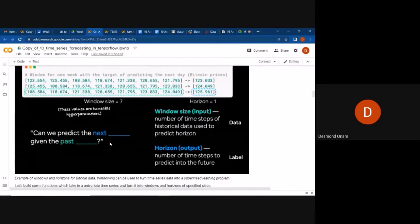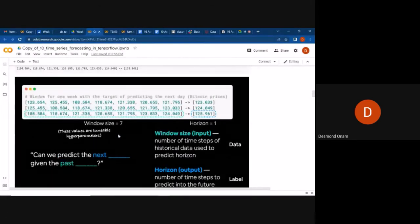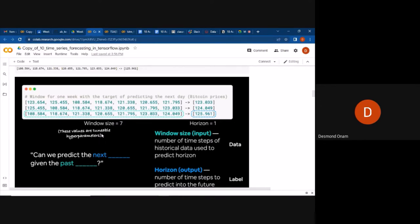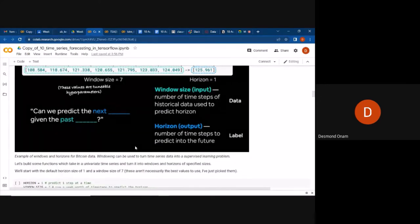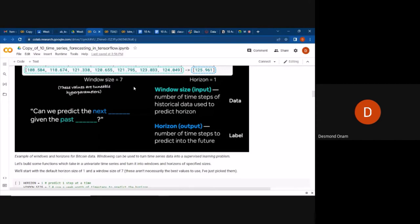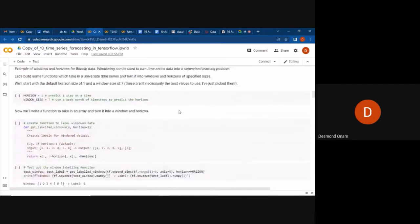We can also look at window-based models — predicting the next value given a window of past data. For example, if the window is seven days and the horizon is one, we're predicting the next day given the past seven days. That aligns with our definitions of window and horizon.